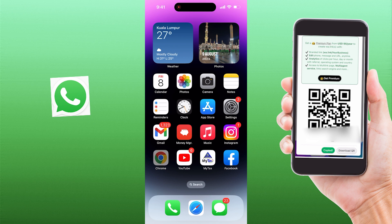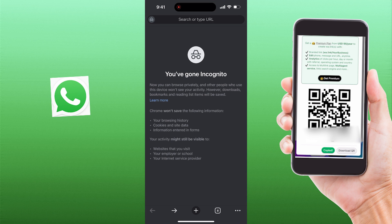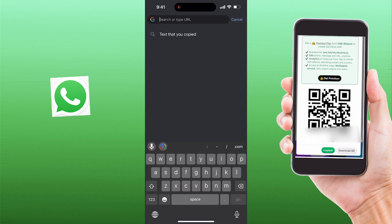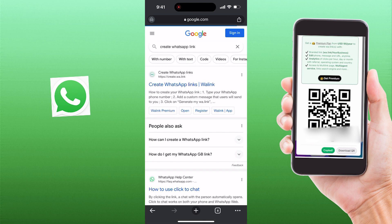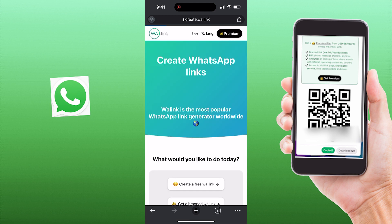First thing you need to do is open up your Google or web browser on your phone. On the tab, search for 'create WhatsApp link.' Then click on the create WhatsApp link website here.